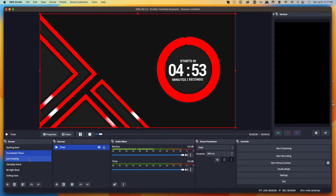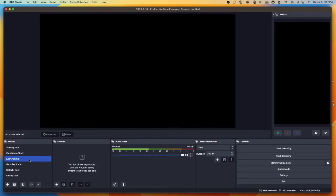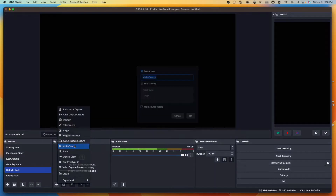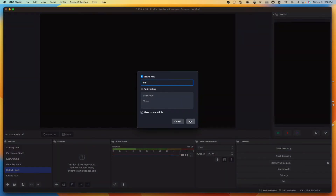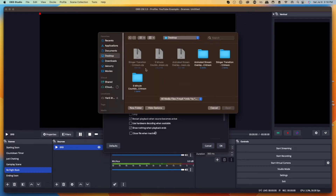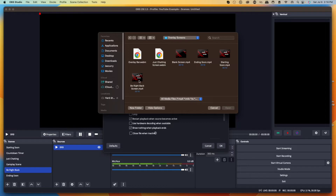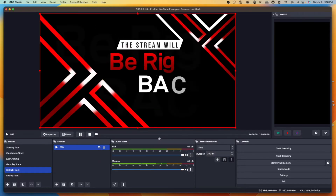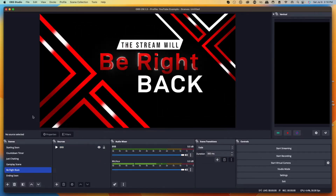Before setting up Just Chatting and Gameplay, let's set up Be Right Back — a great scene for when you need to step away. Come to the Be Right Back scene, hit the plus icon under sources, select Media Source, and name it 'BRB.' Press okay, hit browse, go to your desktop, open the Animated Stream Overlay folder, go to Overlay Screens, and select Be Right Back. You do want to select Loop for this one since you don't know how long you'll be gone. Now your Be Right Back scene is set up.